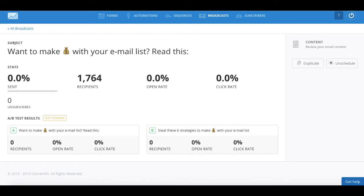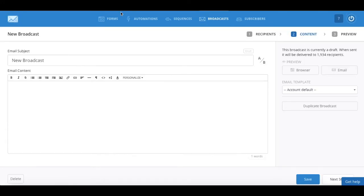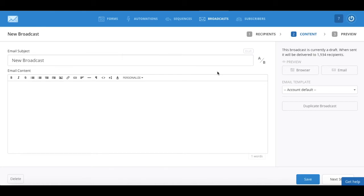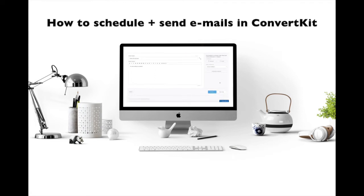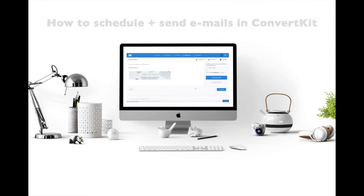To A/B test your email subject lines in ConvertKit, all you have to do is click on A/B next to the box to insert your email subject within the content creation section. If you don't know how to get to this section, make sure to watch my video on how to schedule and send emails in ConvertKit.